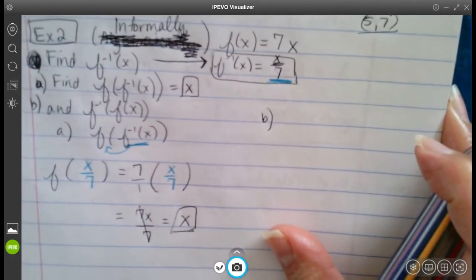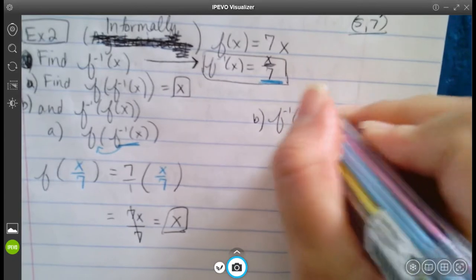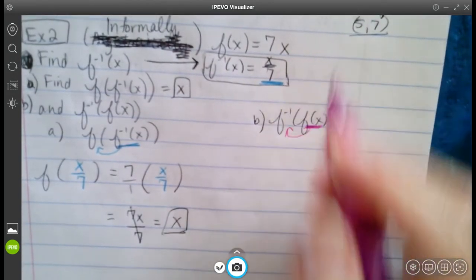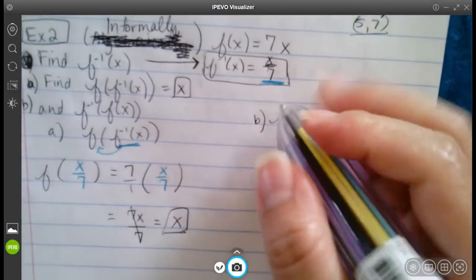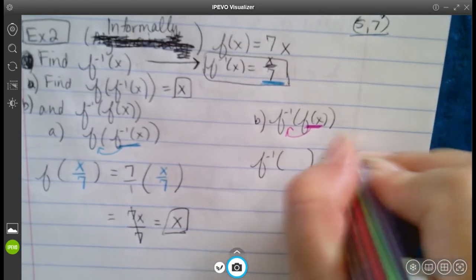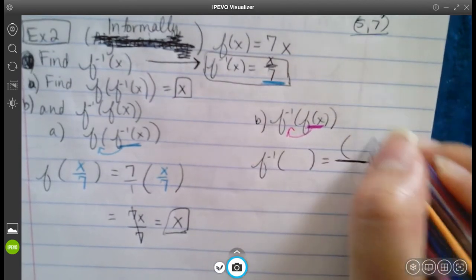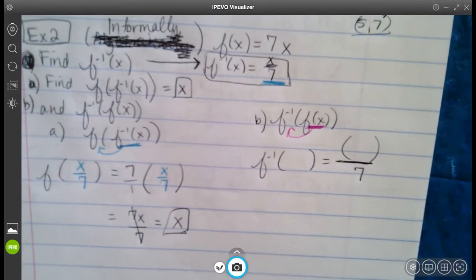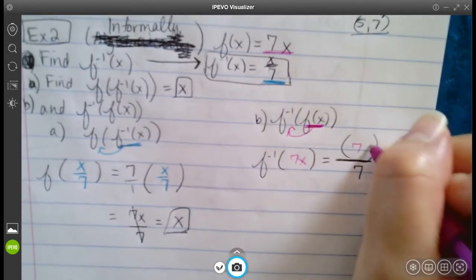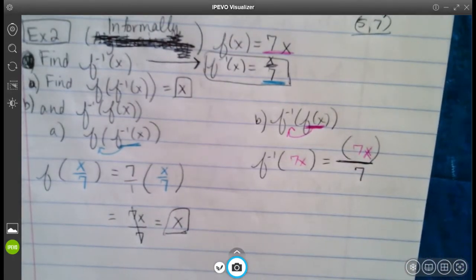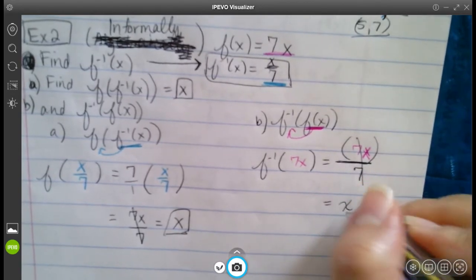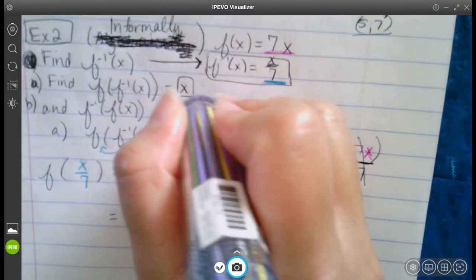For part b, we do f⁻¹(f(x)), which is the same thing but backwards. This is the inner function going into f⁻¹. So we take f⁻¹ — which is x/7 — and plug in f(x) = 7x. We get 7x over 7, the 7s cancel, and we're left with x as well. So part b is also equal to x.